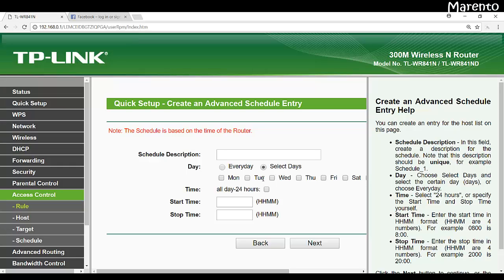But if you want to block it particularly on Saturday and Sunday, you can select the days and you can also select the hour. You can give the hour and at that time it will be blocked. So we are going to block these websites always.